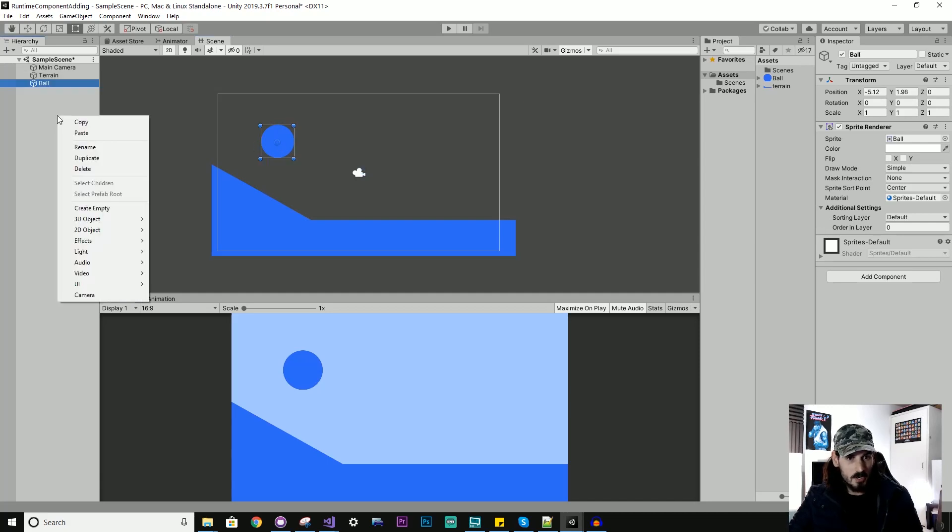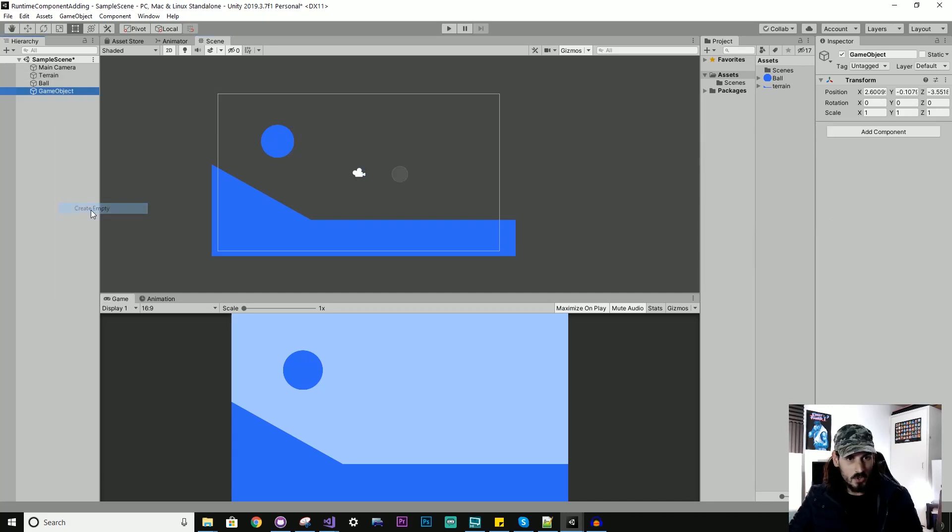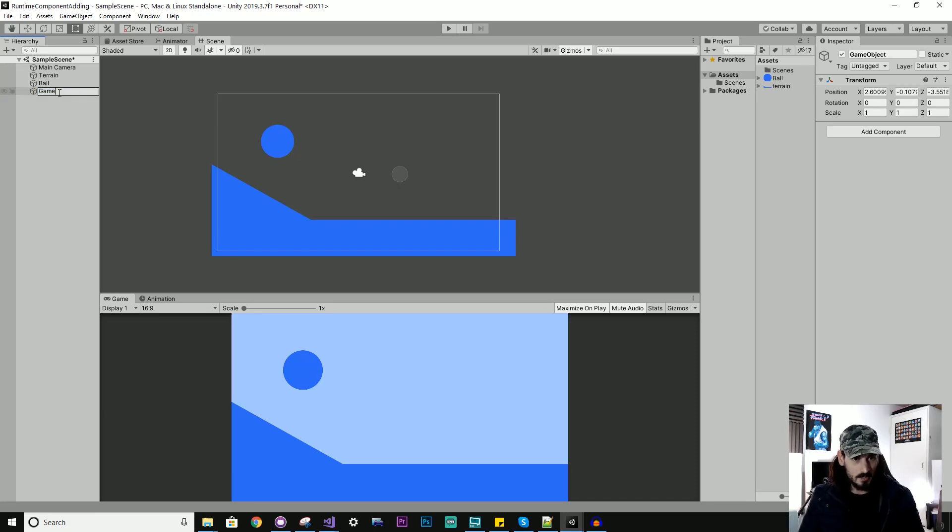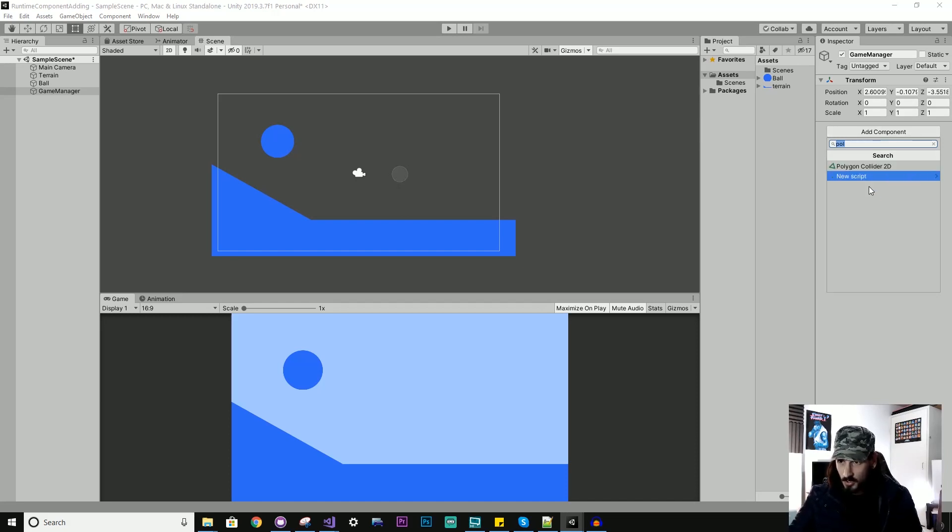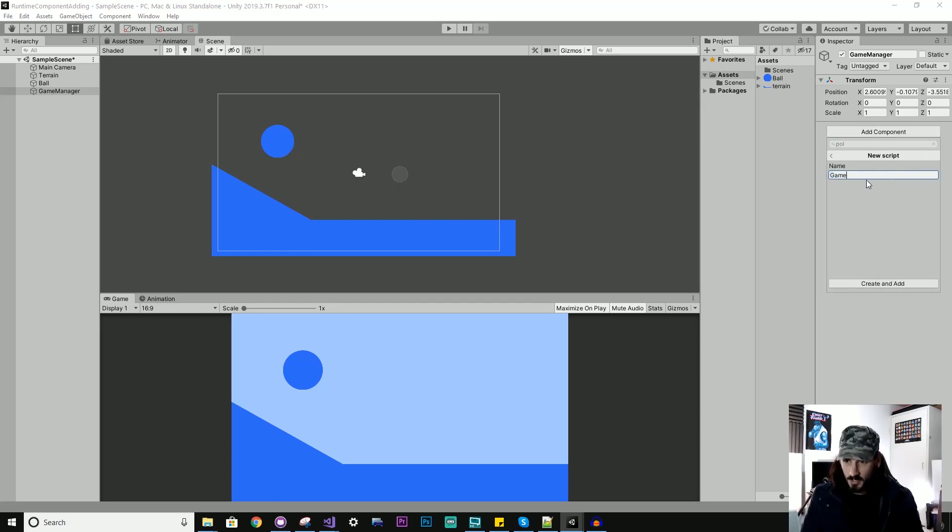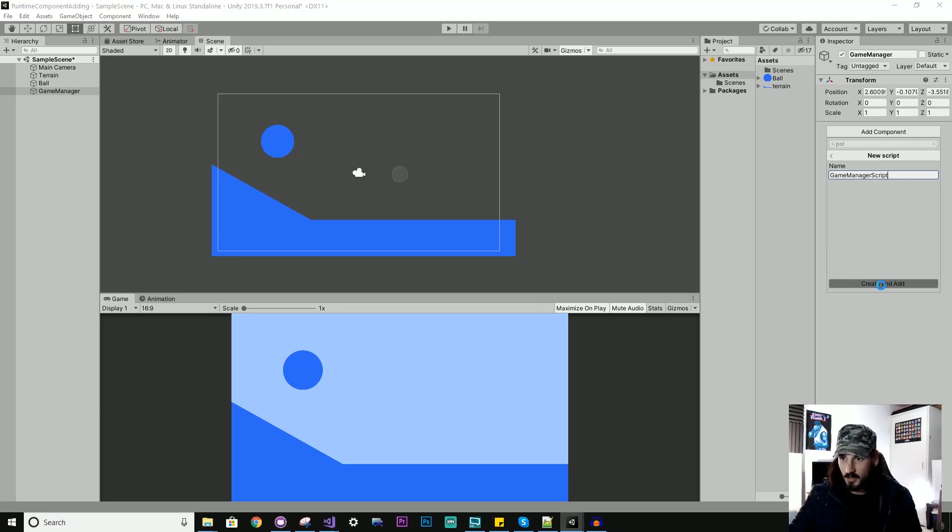All right, so I'm going to just create a new GameObject and I'll just call it GameManager because I'm just going to be using it to hold a single script and add component, a new script, GameManager. We'll call it GameManager script, create and add.